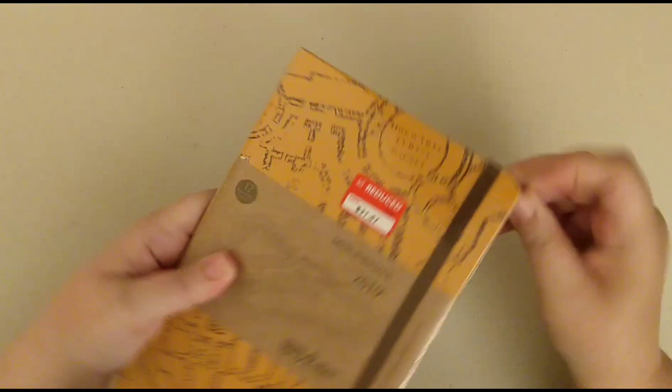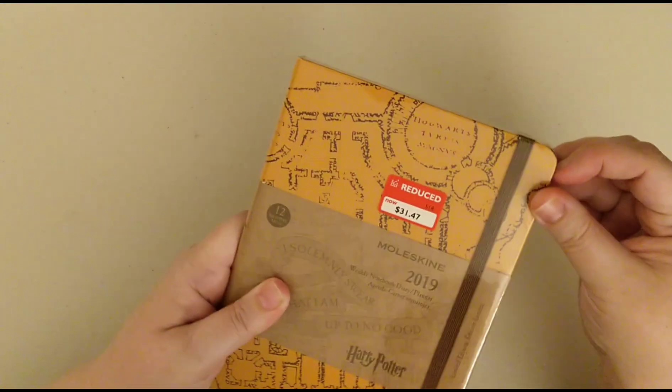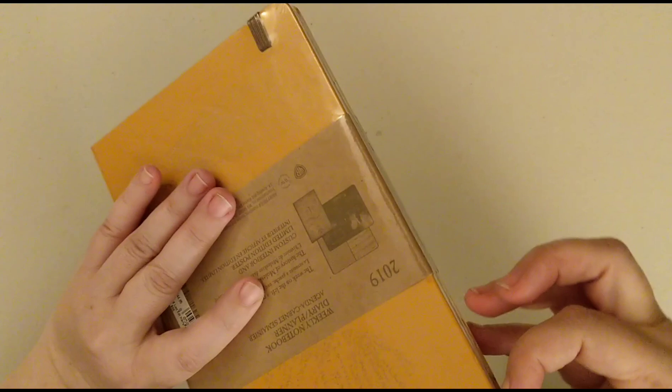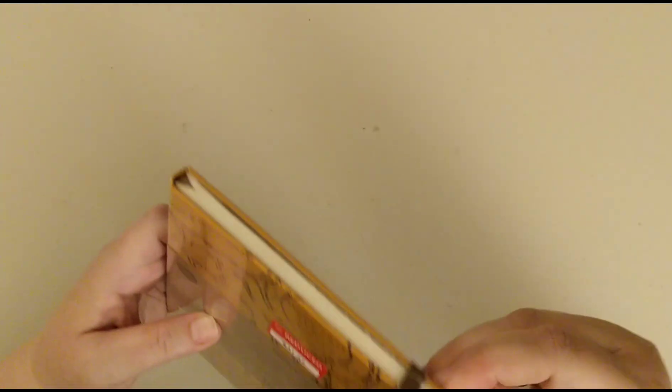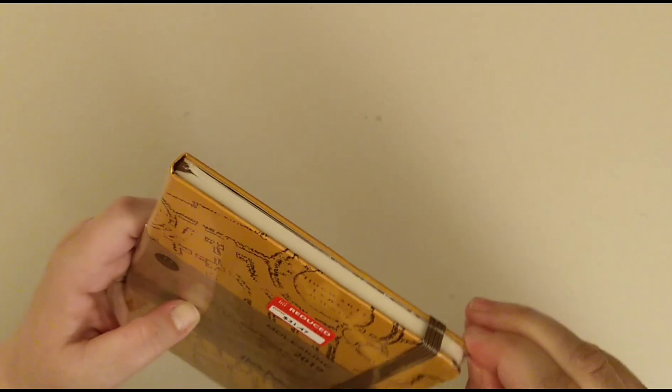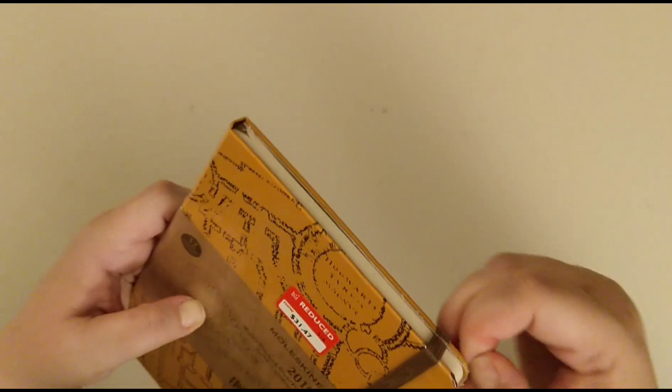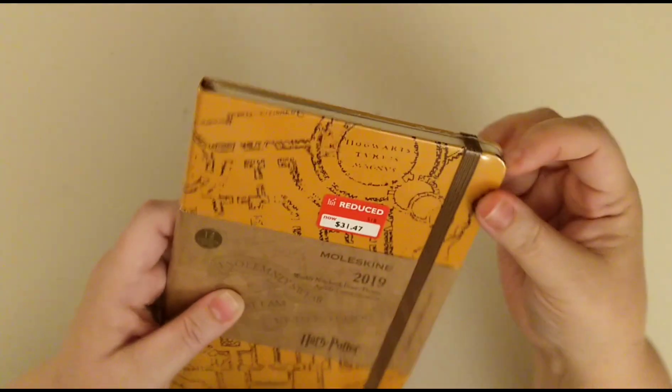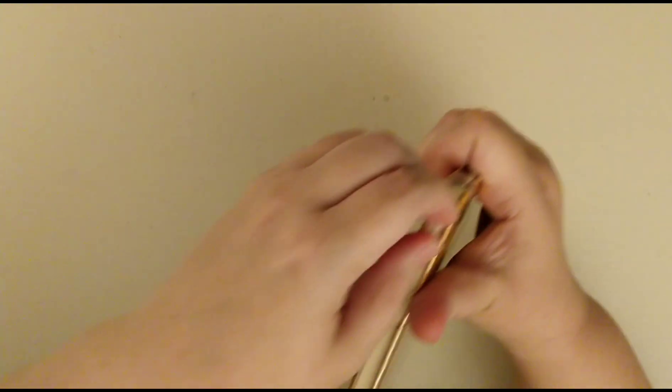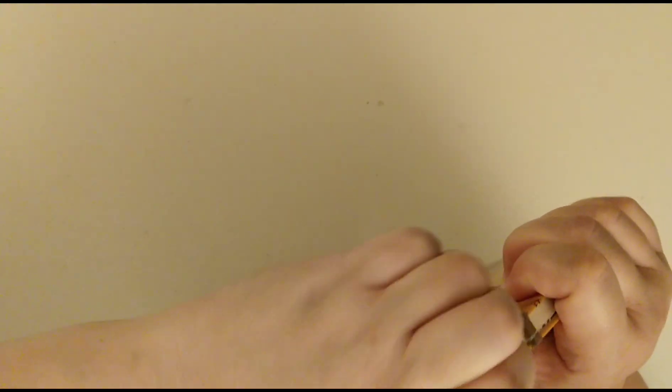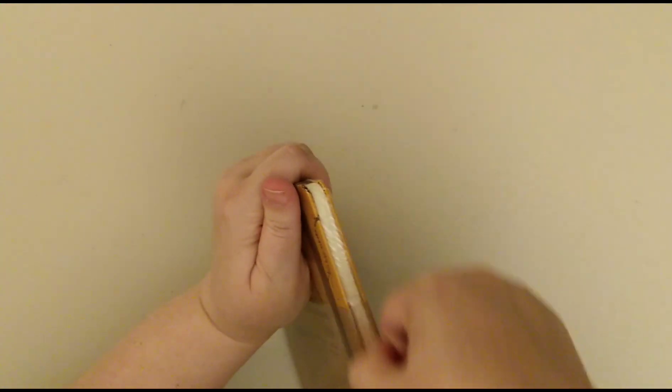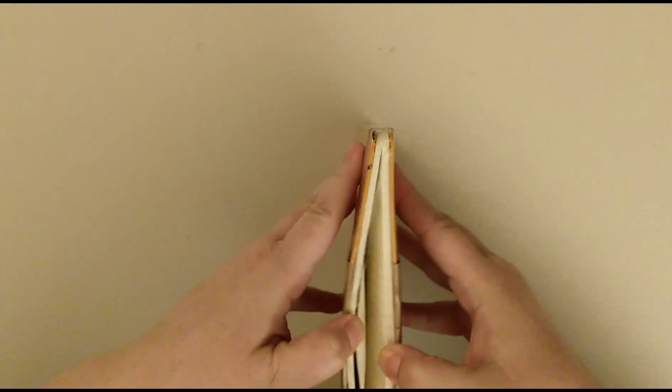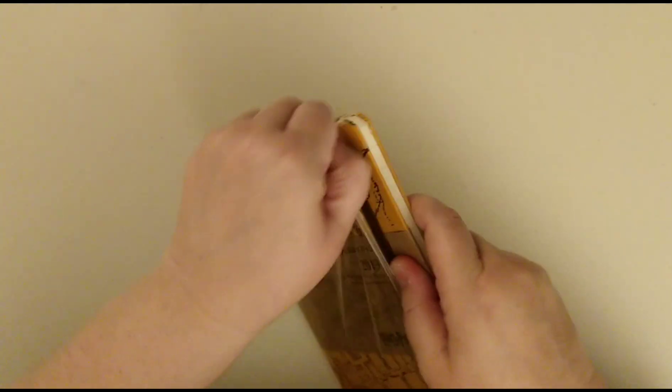I'm just going to open it up because apparently it's got some Harry Potter goodness on the inside too. Now anyone who knows me knows that I'm a massive Harry Potter fan. The only thing that upsets me about this is that it's Hufflepuff colours, sorry husband, rather than Ravenclaw. But it is meant to be, there we go, the Marauders map on the outside.